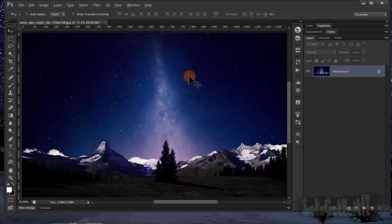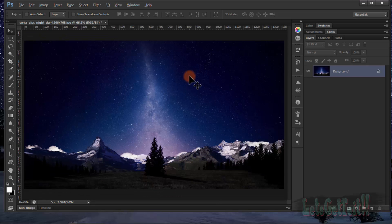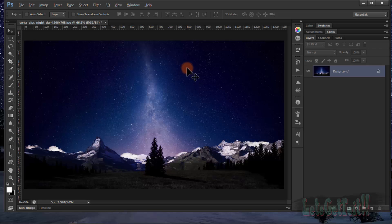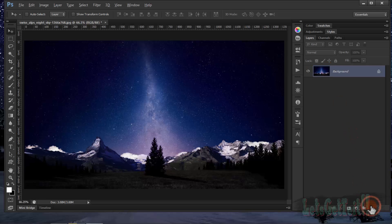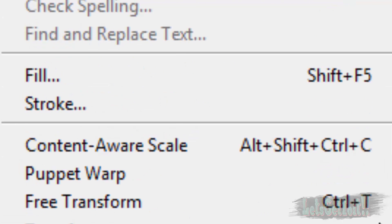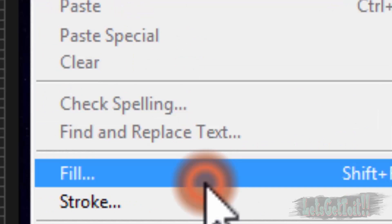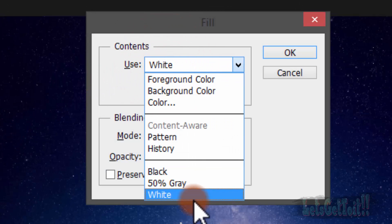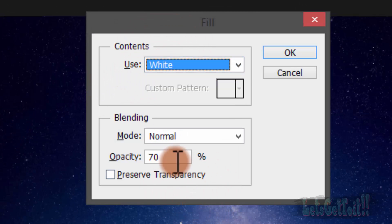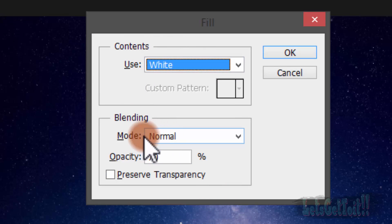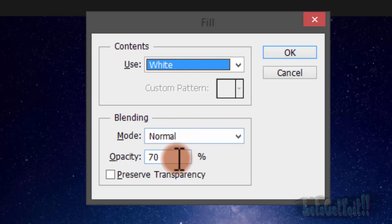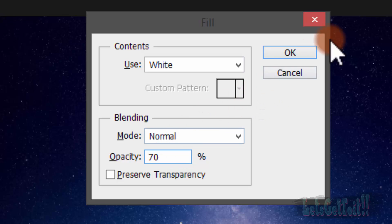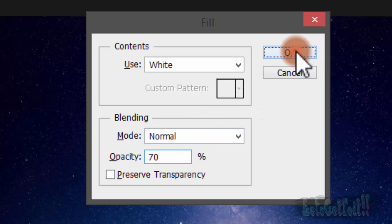Once you open your background image, I'm just going to use this image and then create a new layer. Then go to Edit, choose white, keep it in normal, and choose whatever opacity you want. We will reduce it anyway, so click OK.